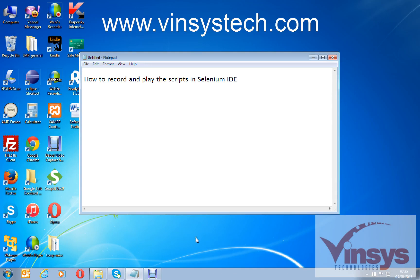Hello guys, welcome to vinsystech.com. We'll see how to record and play scripts in Selenium IDE. In the previous video I showed you how to install Selenium IDE, so now we'll see how to record and play the scripts in Selenium IDE.